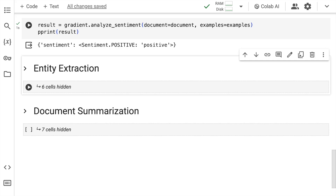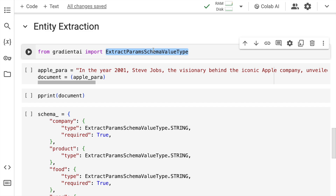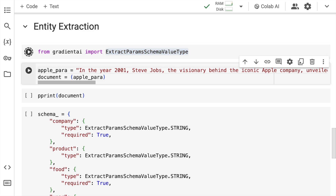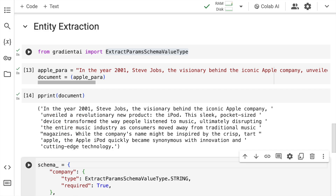Now with sentiment analysis out of the way, I'll show you how you can replicate the solution for entity extraction and document summarization. Let me unhide the cell for entity extraction. The first thing I do is import the function extract_params_schema_value_type from gradient AI. I have a paragraph: 'In the year 2001, Steve Jobs, the visionary behind the iconic Apple company...' From this I want to extract multiple entities — organization, product, food, and more.